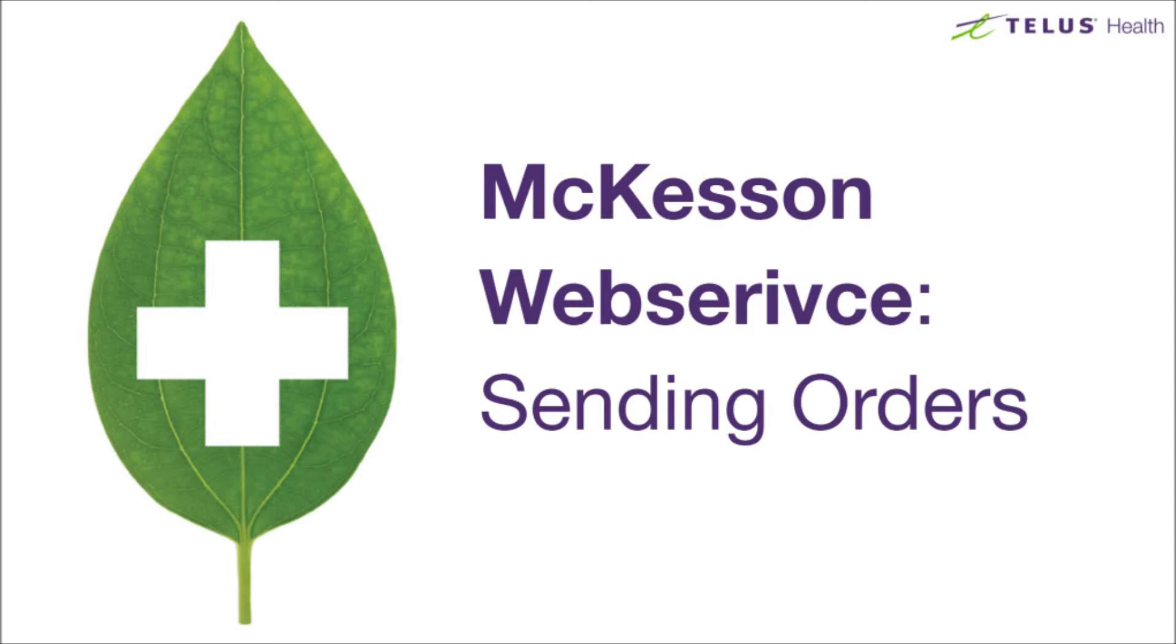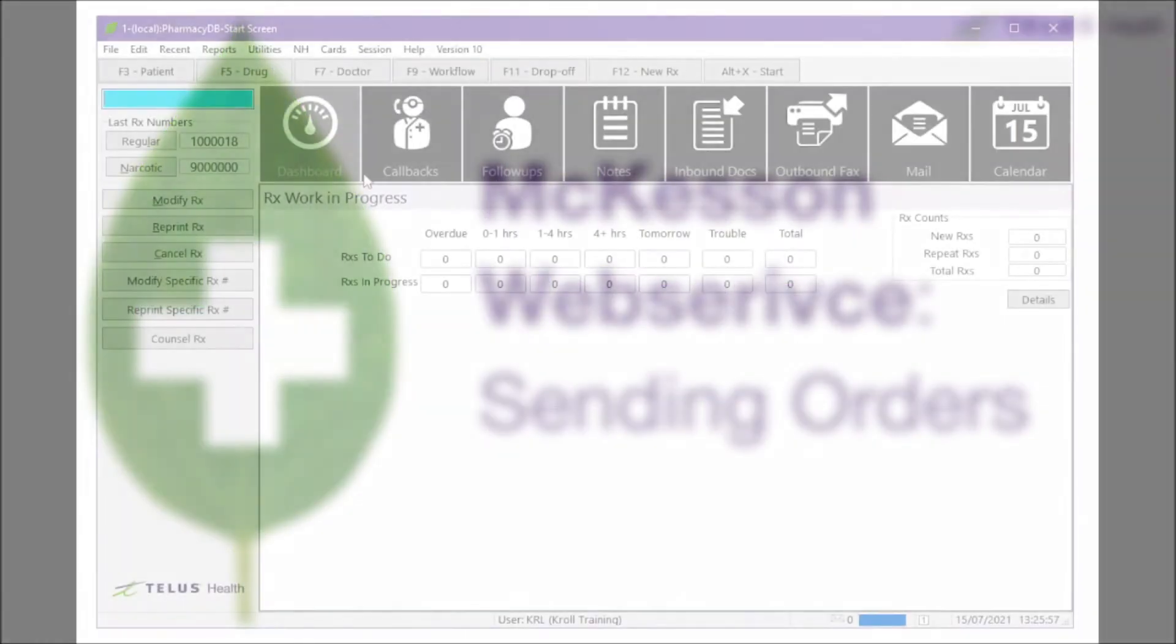In this video, we will show you how to send your drug order to McKesson PharmaClick using the integrated web service with Kroll.